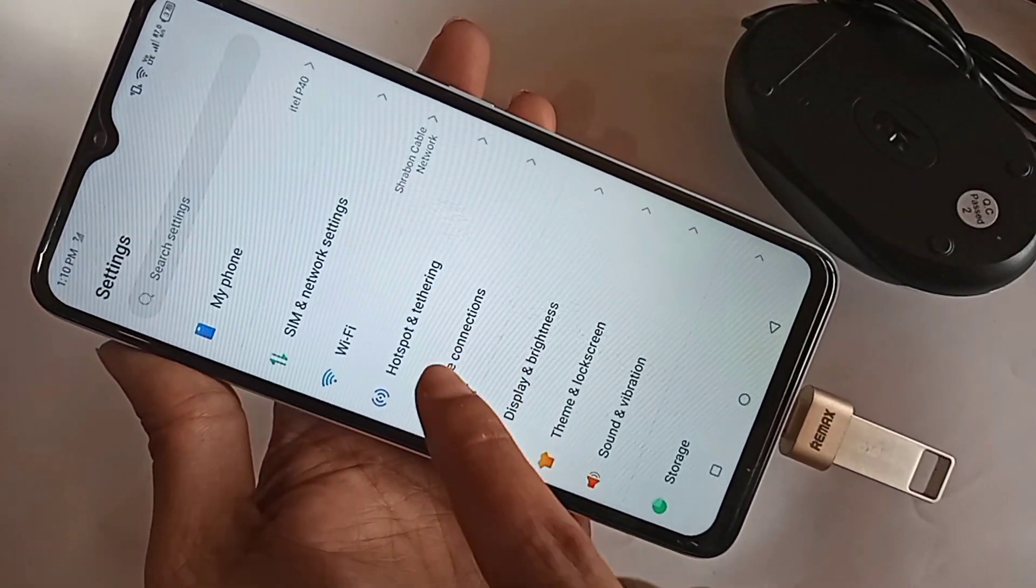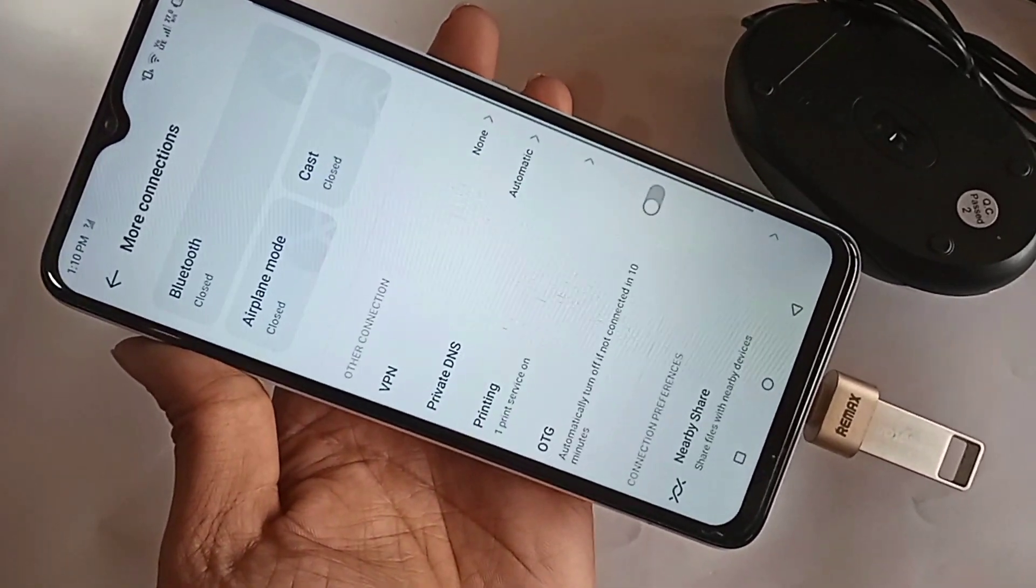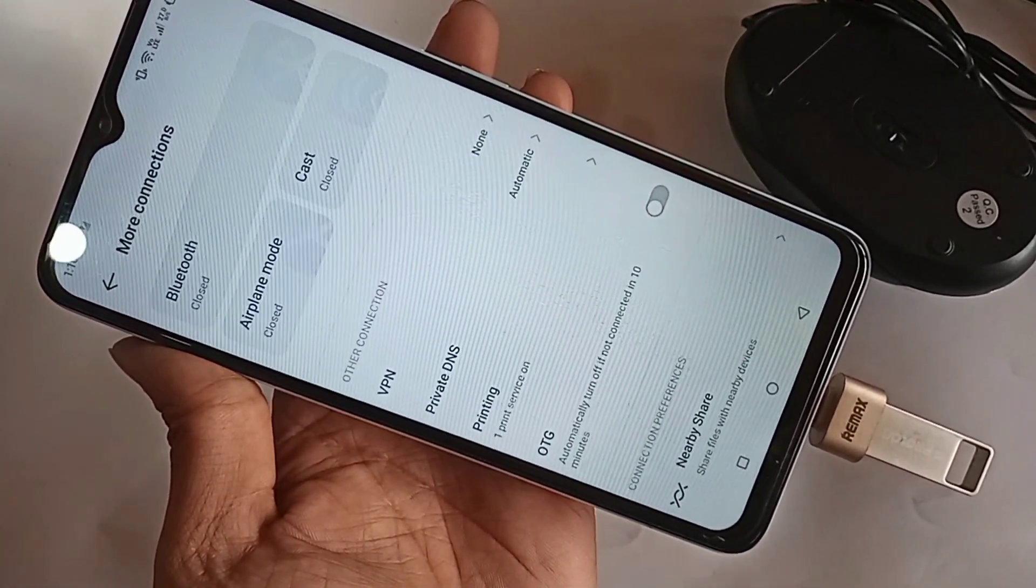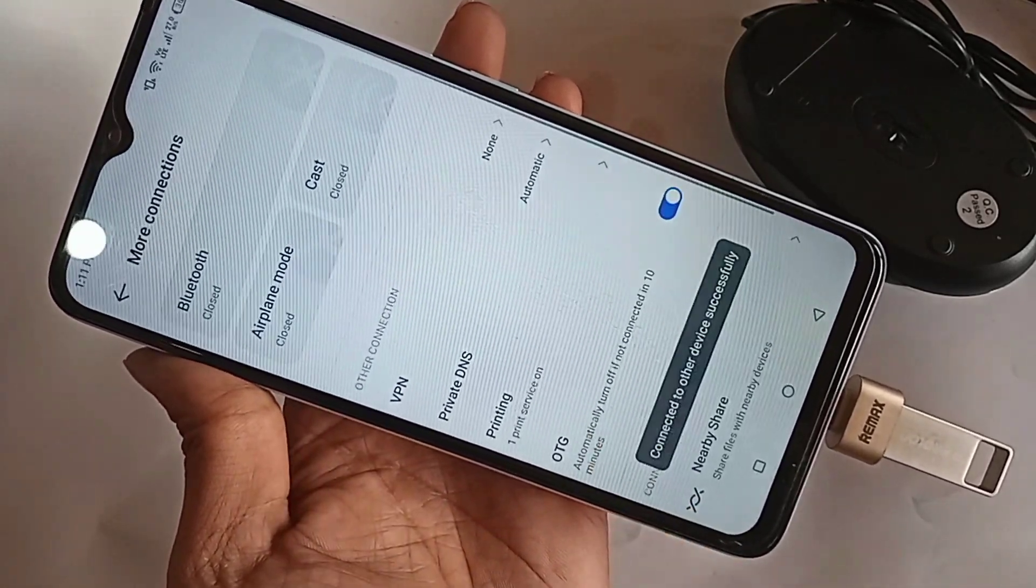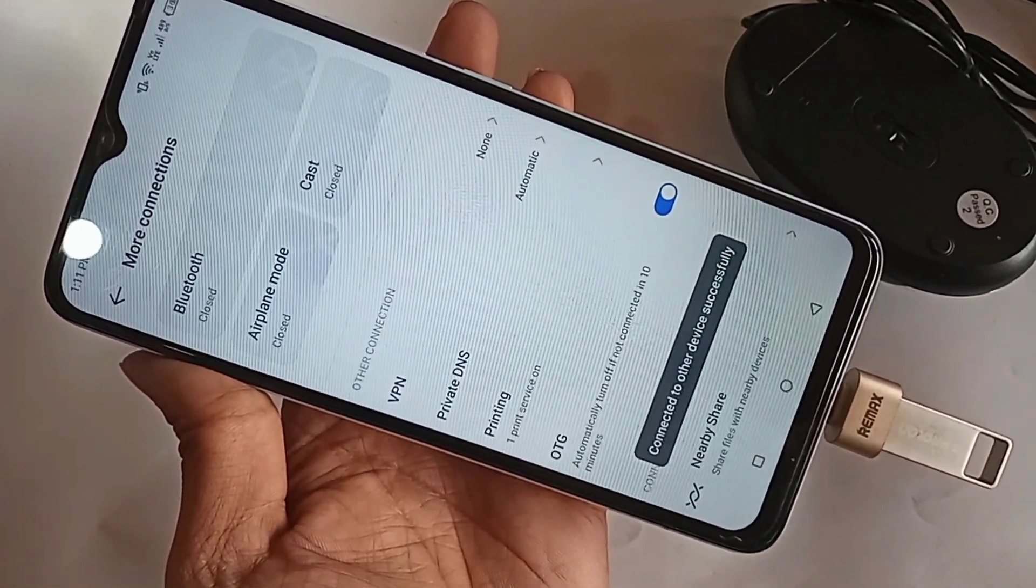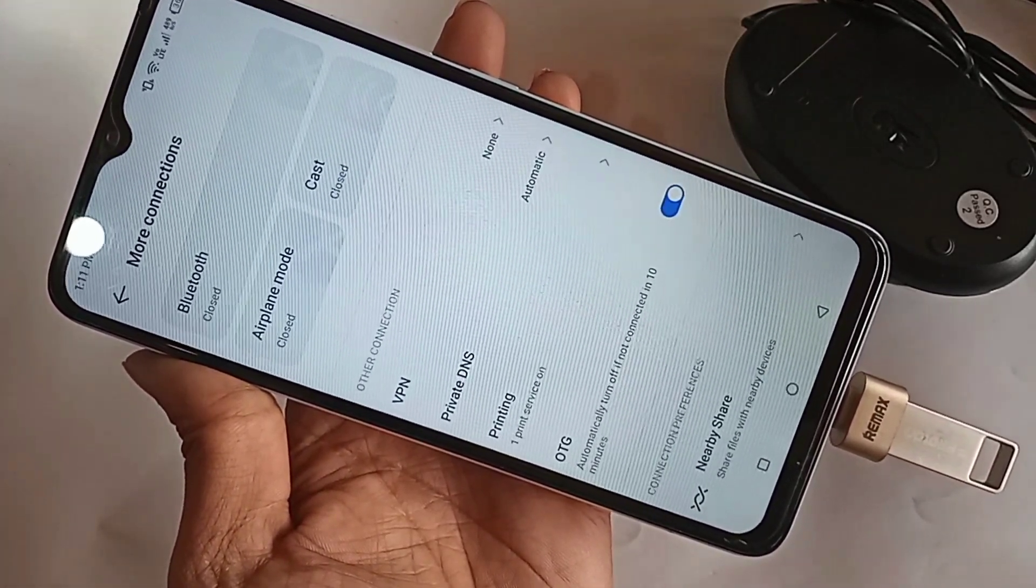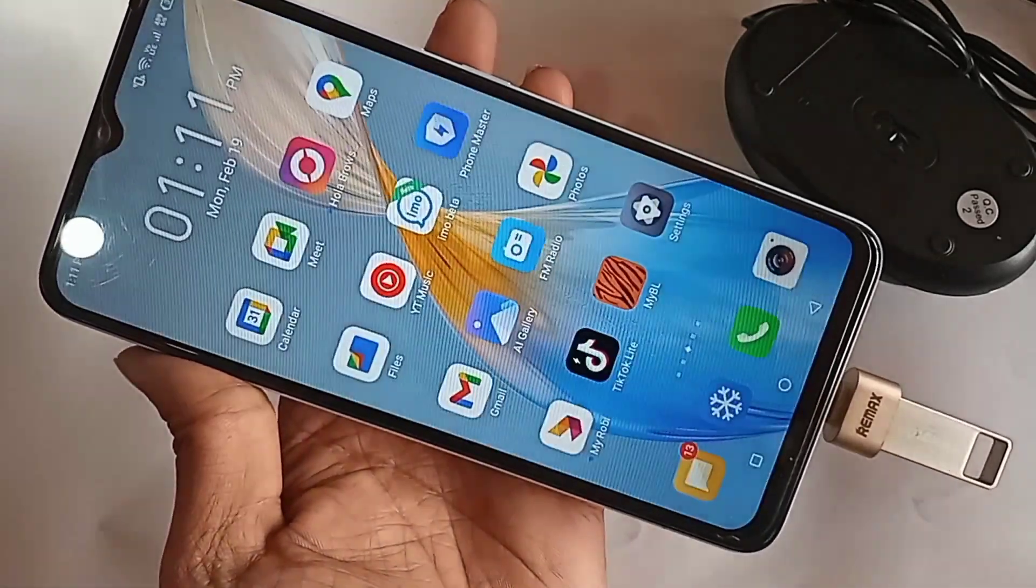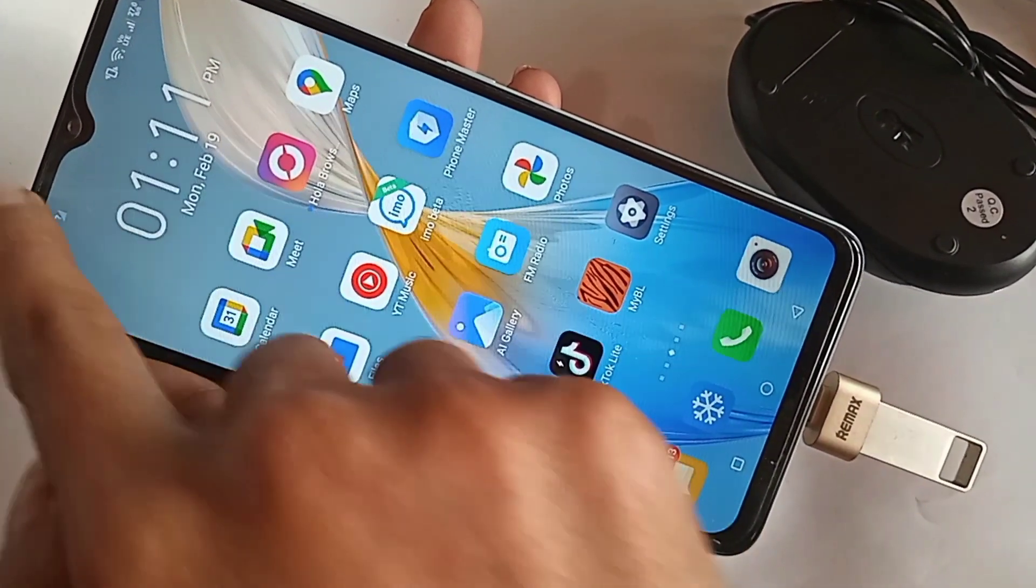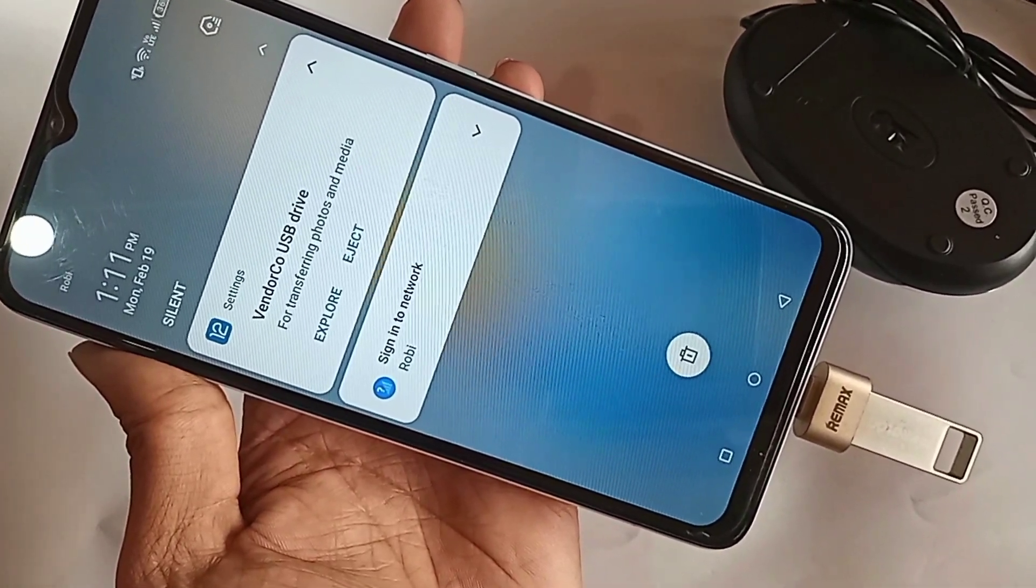Then click on More Connections, and you can see the OTG option. Just turn on this OTG option and wait 5 minutes. Your phone OTG should then be working properly. If your phone OTG is still not working, just replace your OTG adapter to solve the problem.